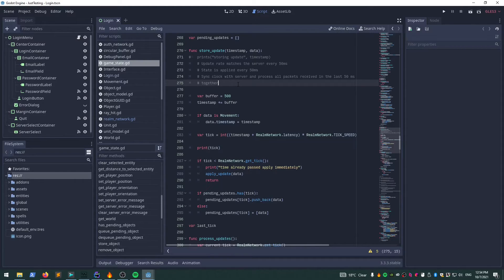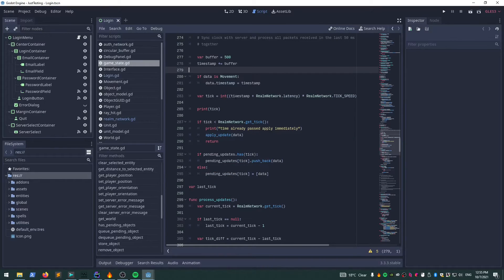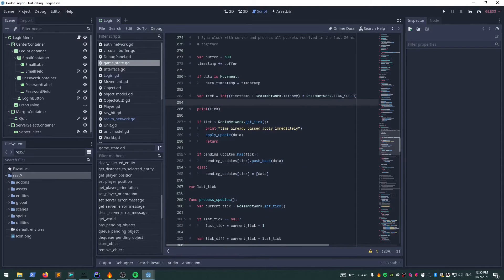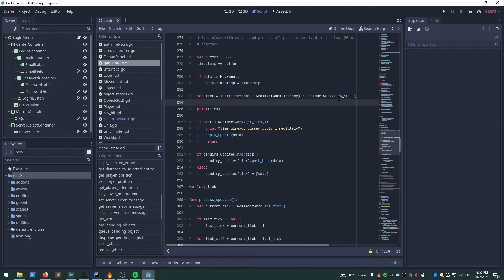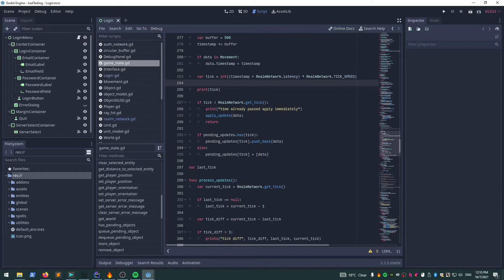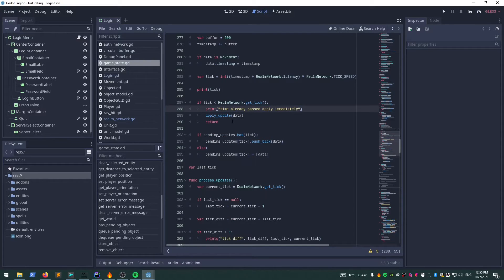Based on the timestamp plus a little bit of the latency, multiplied by the tick speed again, we get the current tick that this particular packet should be played at. If it's already passed, I'll apply it immediately. I might look into dropping certain packets, but we'll see.